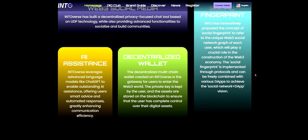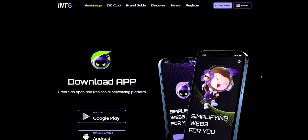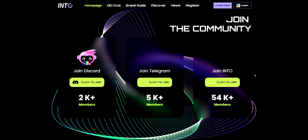The decentralized multi-chain wallet created on Intoverse is a gateway for users to enter the Web3 world. The private key is kept by the user and the assets are stored on the blockchain, ensuring the user's complete control over their digital assets. Intoverse has also innovatively proposed the concept of a social fingerprint — a unique Web3 social network graph for each user — which will play a crucial role in the construction of the Web3 economy, implemented through protocols and combinable with various dApps.